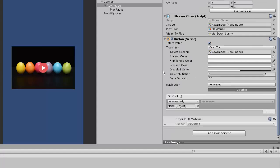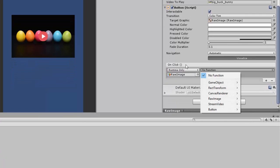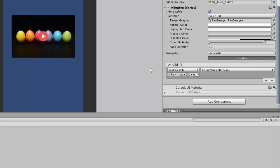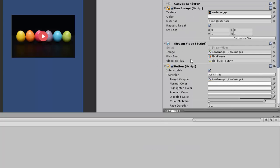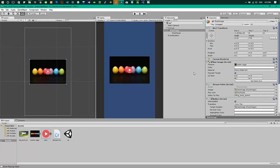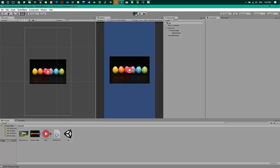For the click functionality, we'll have to add a button script on our raw image, and on the on click we'll link the play pause method we wrote. Now let's run the project and see if we get what we are looking for.